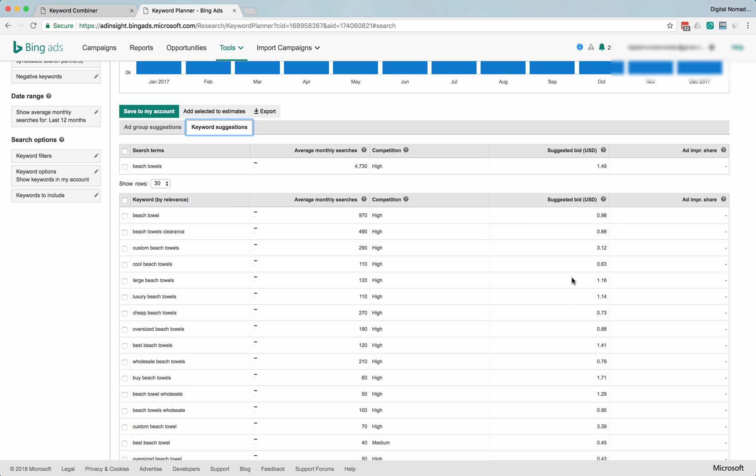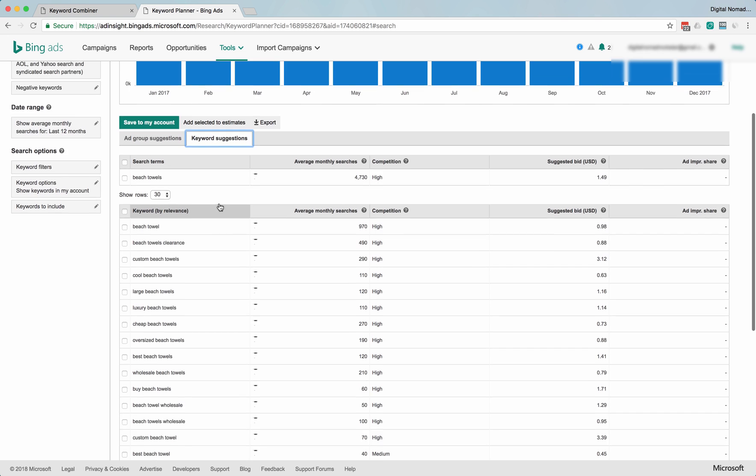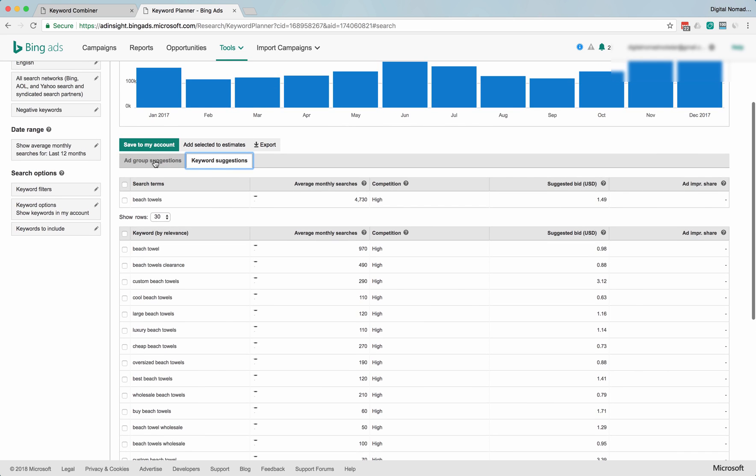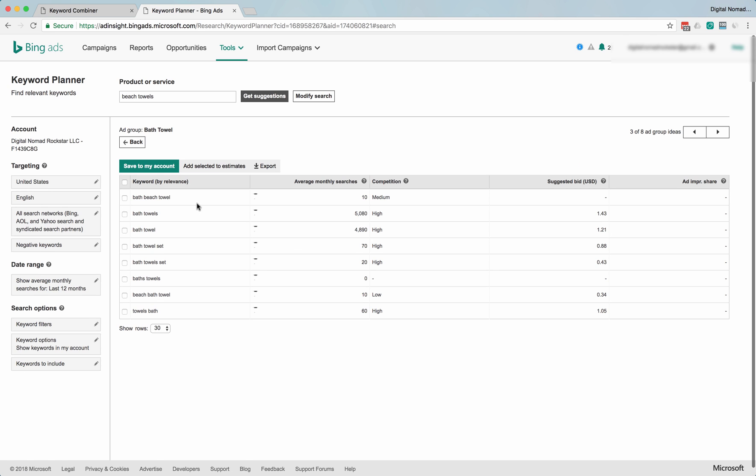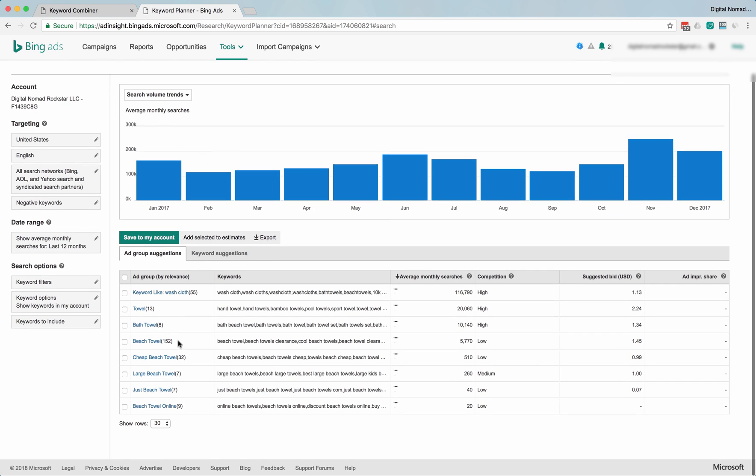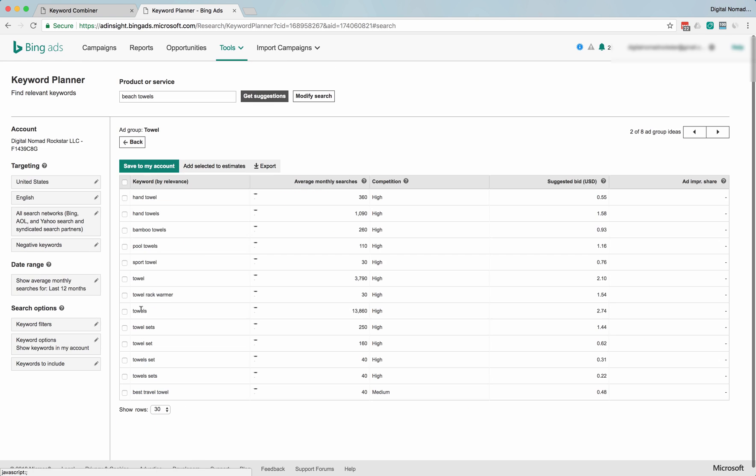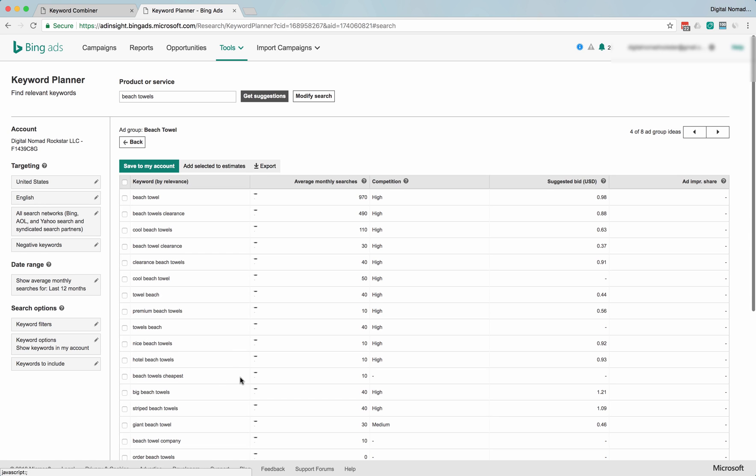You can tell already that Bing is less expensive than AdWords in general. The averages—if you remember in the beach towel category, our suggested bids were more like... well, I guess they're about the same. Hand towel, yeah, so the bids are a little less.